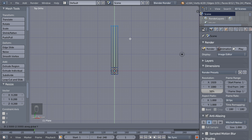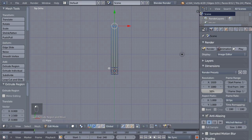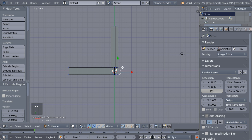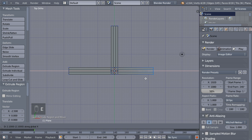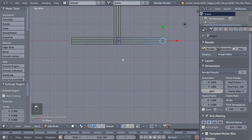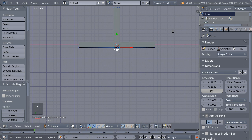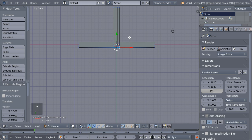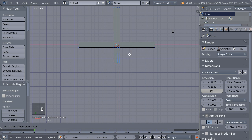I'll extrude them out, then select the vertices on the left and hit E and X to extrude on the X axis. Select the vertices on the right, hit E to extrude and X to extrude on the X axis. Now selecting the bottom vertices, select them all, and hit E and Y to extrude on the Y axis.